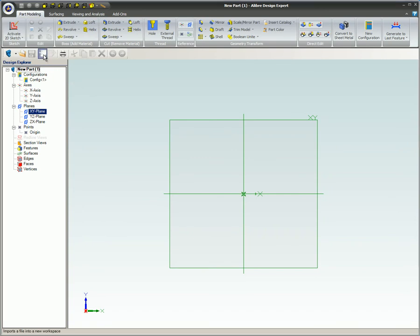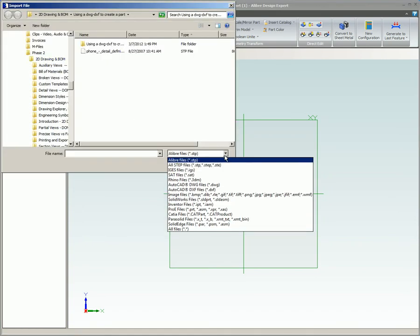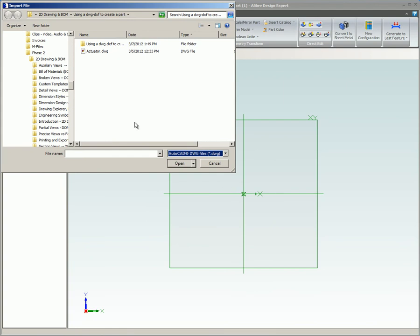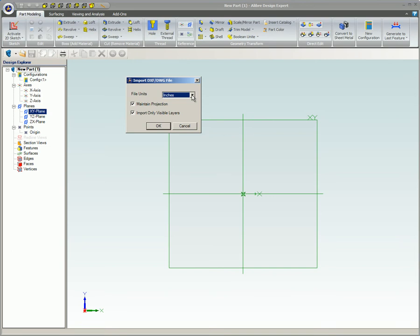All DWG and DXF files will open up in Alibre's 2D workspace. You will be presented with the Import DXF/DWG file dialog. Select the units for the imported file. Check Maintain Projection to maintain the projection plane of the imported model in Alibre design. If this option is unchecked, the model will be projected onto the XY plane in Alibre design.